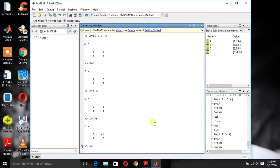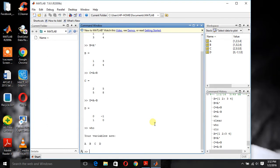Now press the enter and it will show your variables are A, B, C and D.